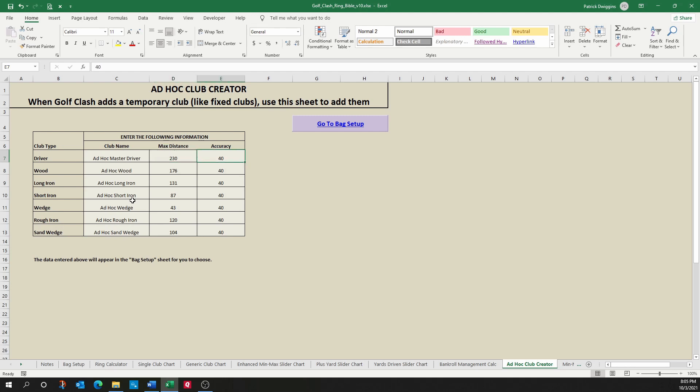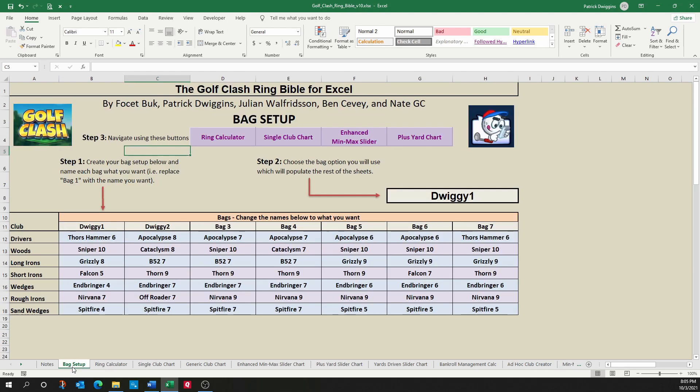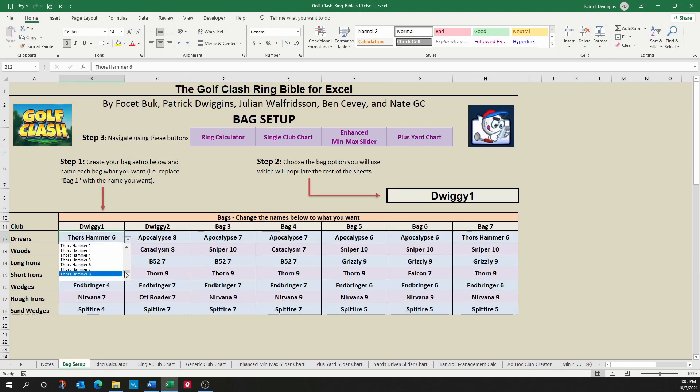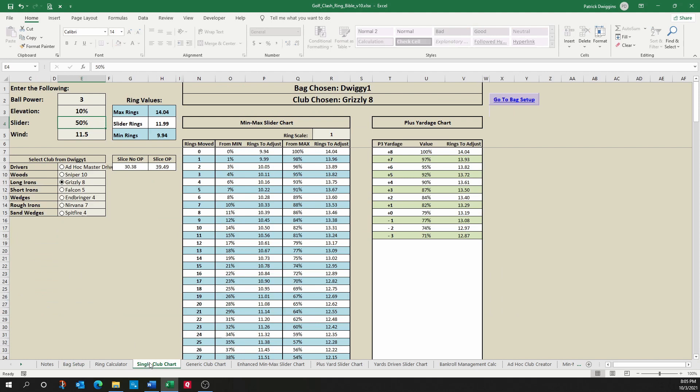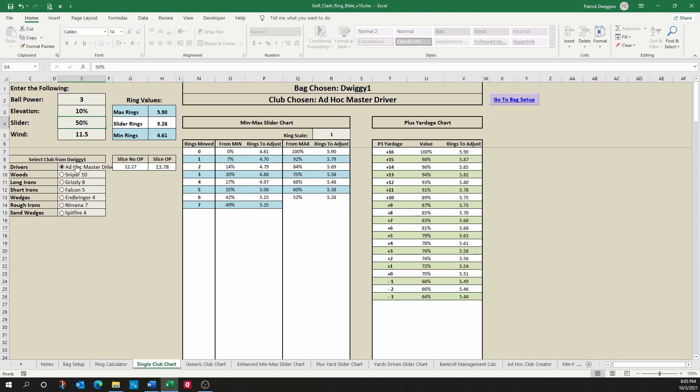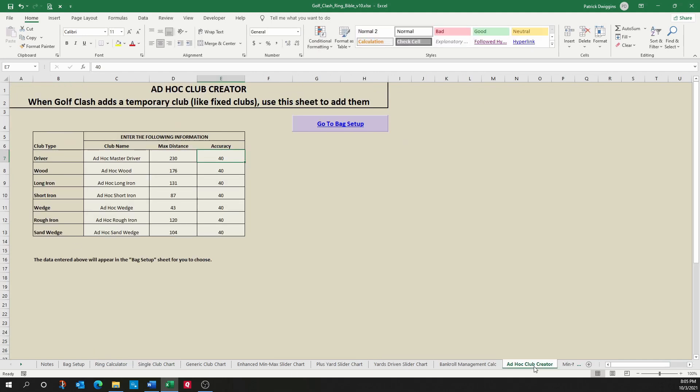When I now come back to my bag setup, I will see that driver listed, and by choosing it here, you'll see that it's available for me and all of the associated values would be related for that driver. Simply by entering in the distance and the accuracy, we can do everything else for you.